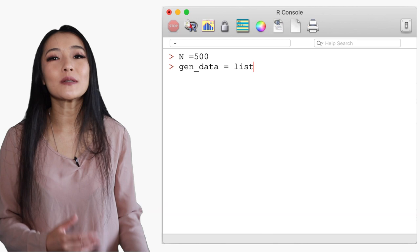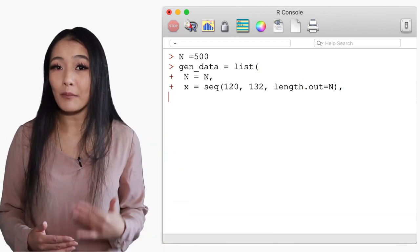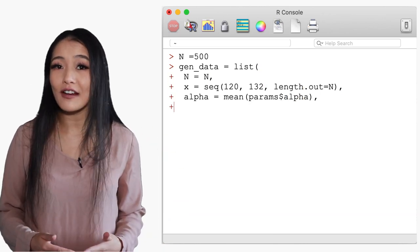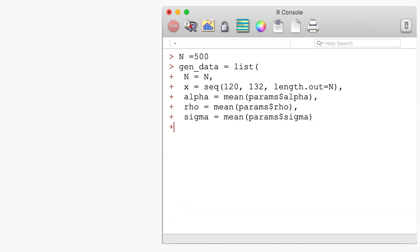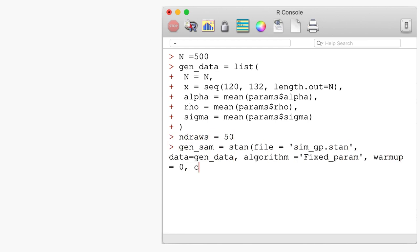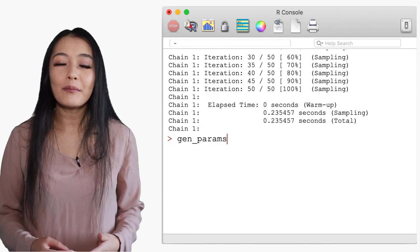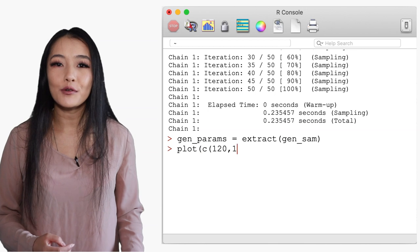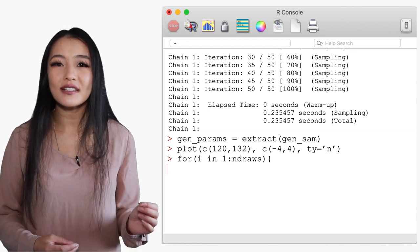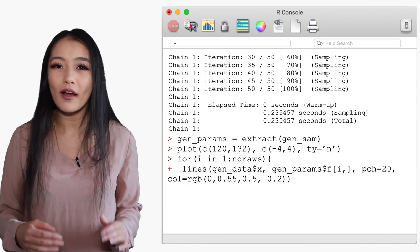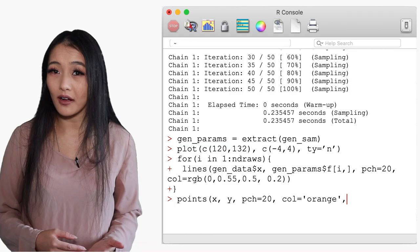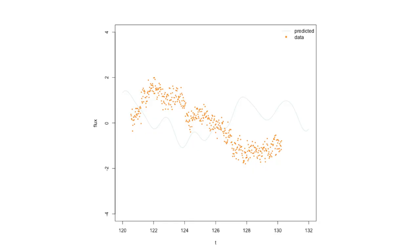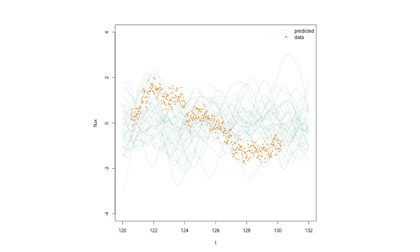Now if we feed this back into our first Stan model to generate samples from the GP and then plot those samples notice how they don't seem to quite fit the observed data so well.